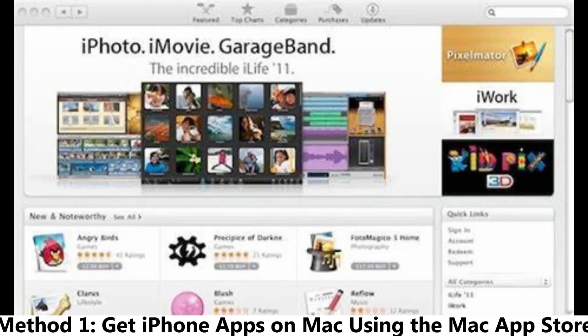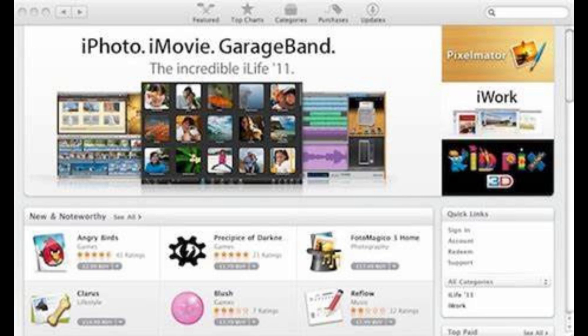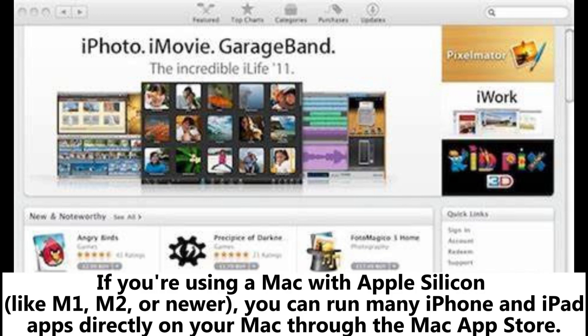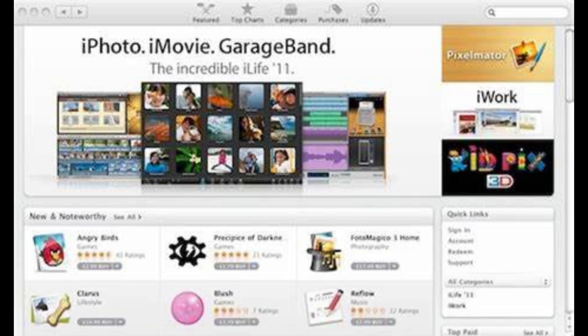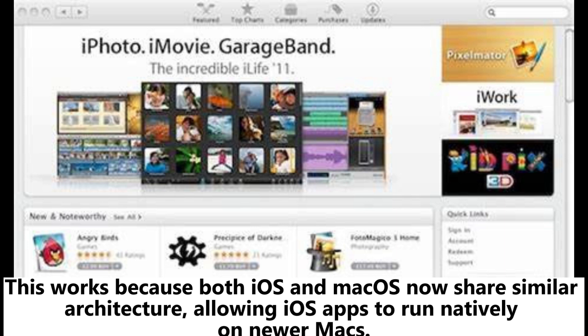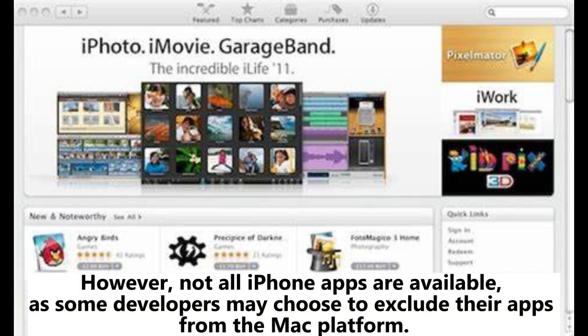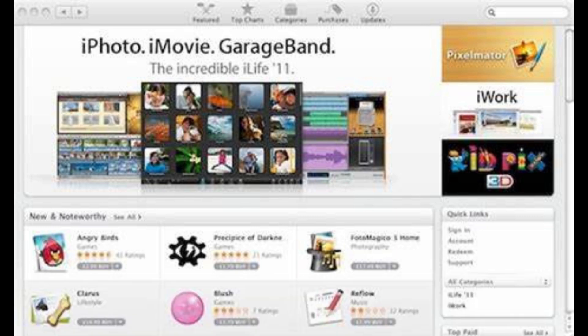Method 1: Get iPhone apps on Mac using the Mac App Store. If you're using a Mac with Apple Silicon like M1, M2, or newer, you can run many iPhone and iPad apps directly on your Mac through the Mac App Store. This works because both iOS and macOS now share similar architecture, allowing iOS apps to run natively on newer Macs. However, not all iPhone apps are available, as some developers may choose to exclude their apps from the Mac platform.